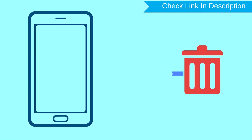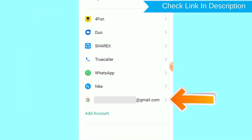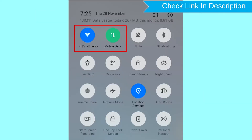This method also deletes all your Android phone data. After your device has been erased, you can't locate it. You can only use this method if you already added a Gmail account to your phone and have an active internet connection. If your device is offline, erasing will begin when it next comes online.